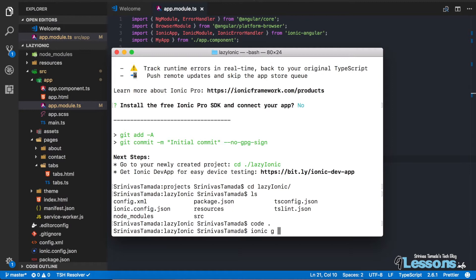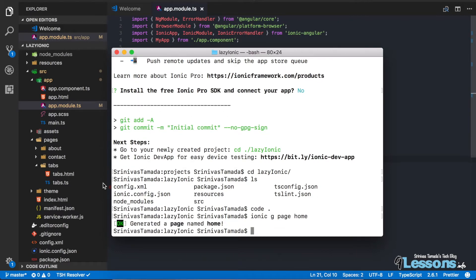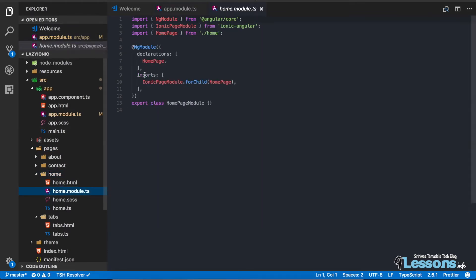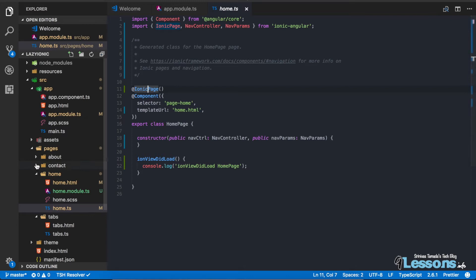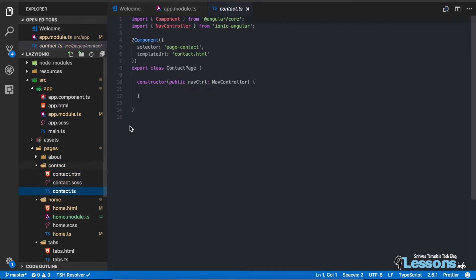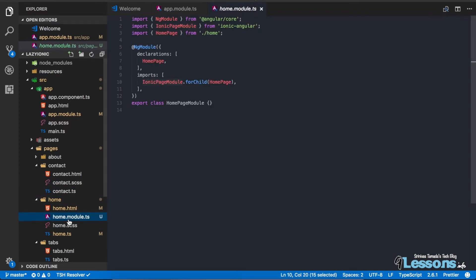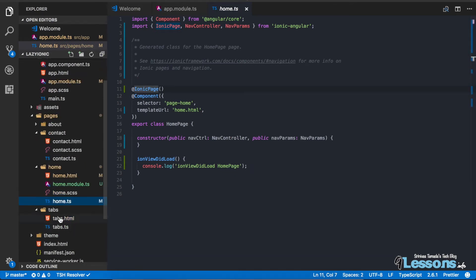Once you delete the old pages, generate new ones using the Ionic CLI: 'ionic g page home'. This creates a home page that comes with its own module file. If you look at home.ts, it includes the @IonicPage decorator. Compared to a generic Angular component, this IonicPage module enables lazy loading.